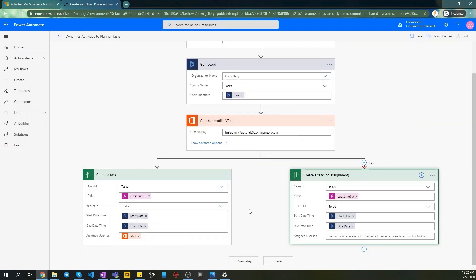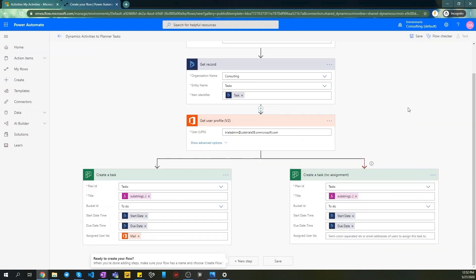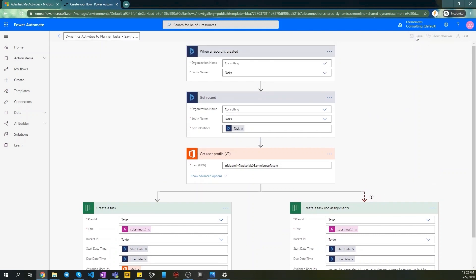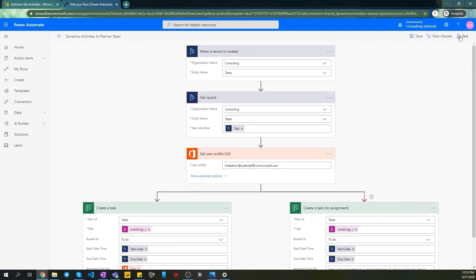When all done, let's save and test our Flow. Click Save. Then proceed with Test button. Select I'll perform the trigger action. Click Save and Test.